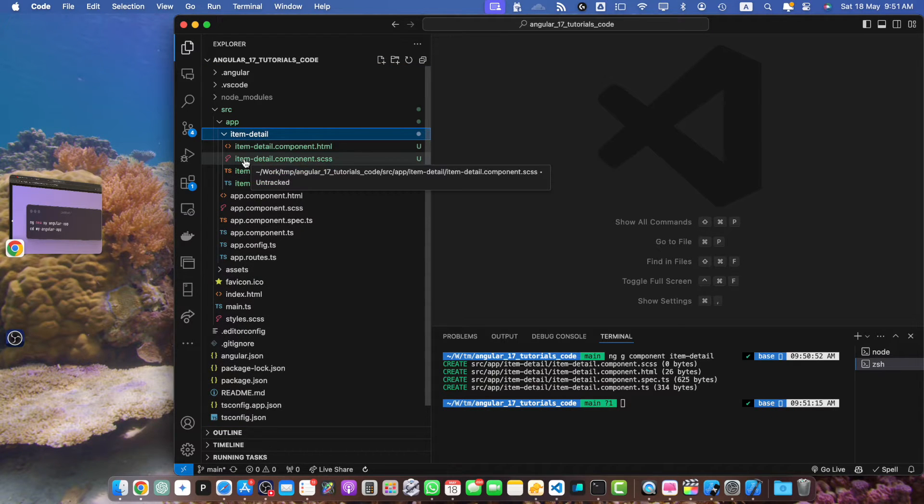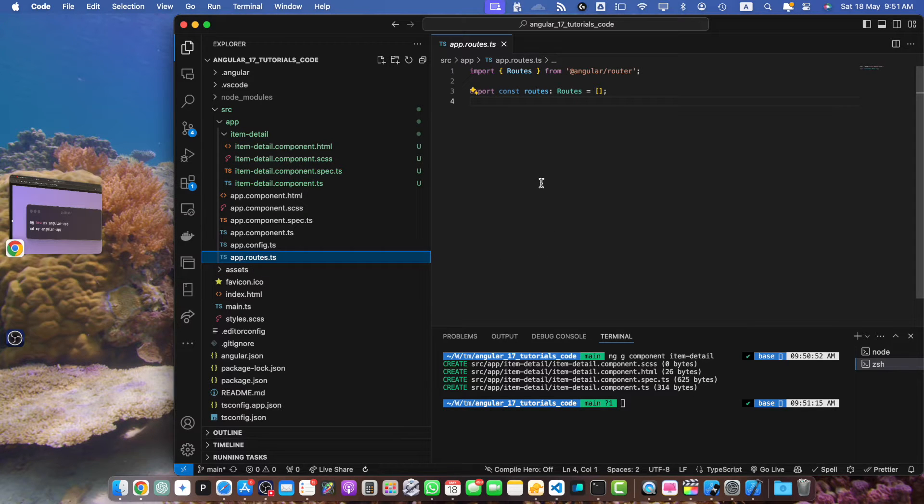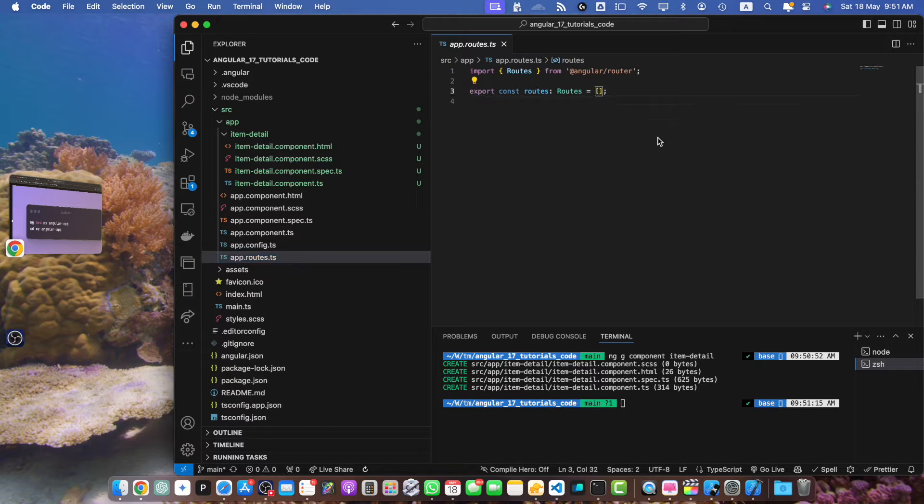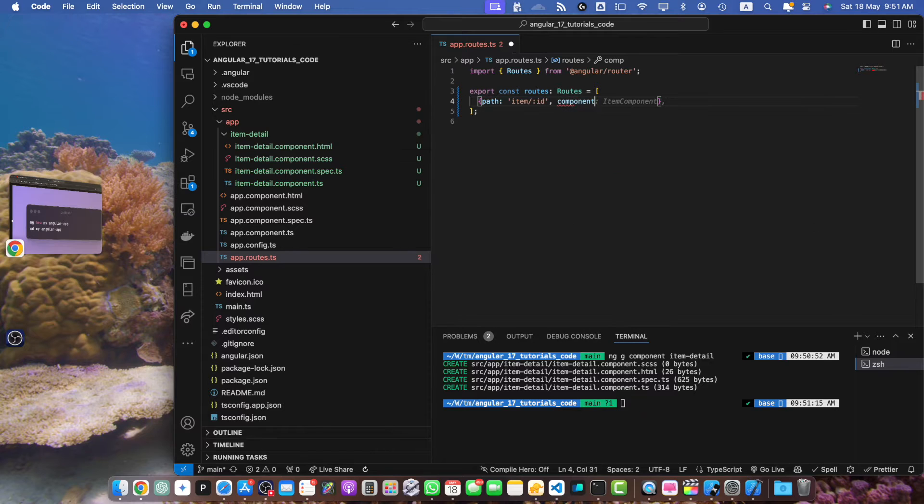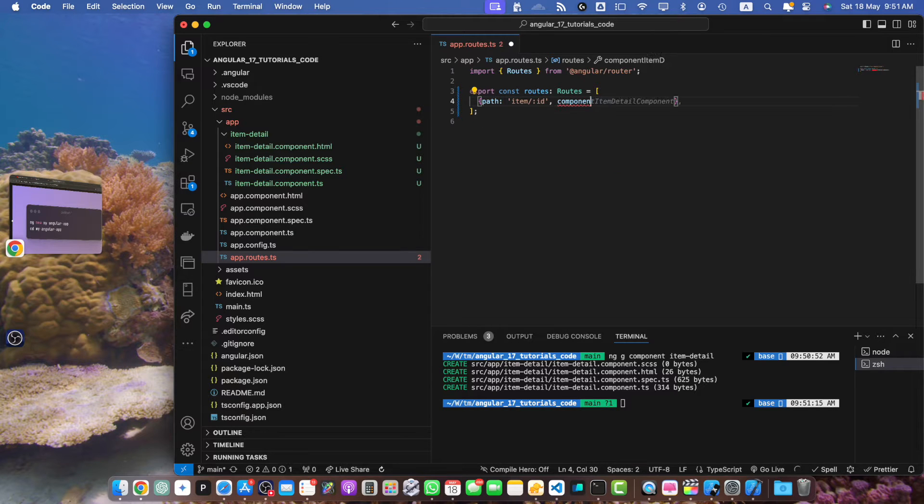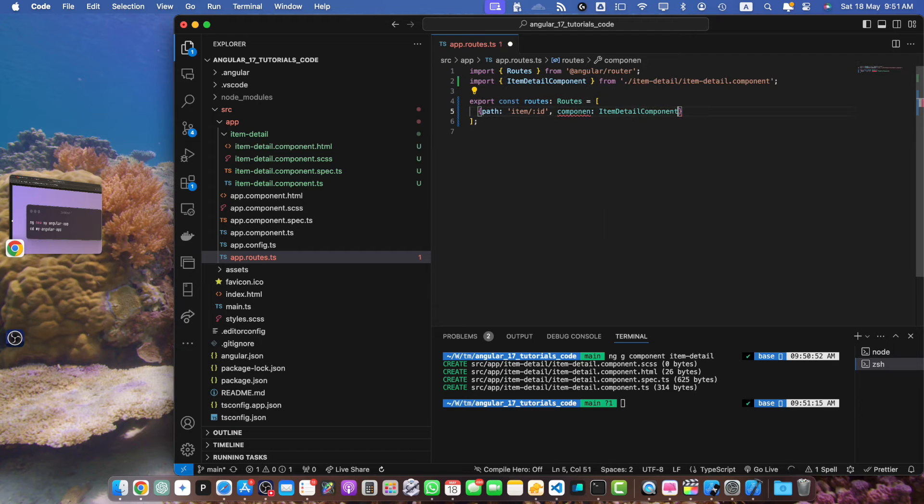Next let's set up routing. Open the app.routes file and let's define the route that includes an ID parameter. Okay, so here I will pass an object path item/ID and here we will specify the component that we want to load. Component name would be ItemDetailComponent.